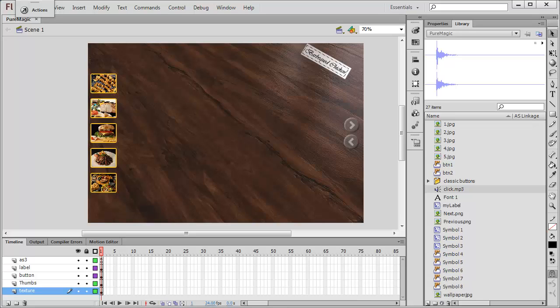The only thing that is inside the Flash interface or the library is the thumbs and those two buttons plus that label which is diagonal on the left top corner.